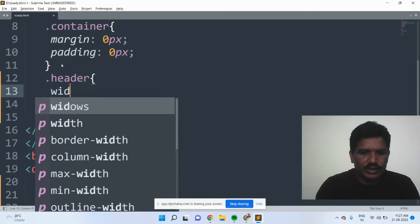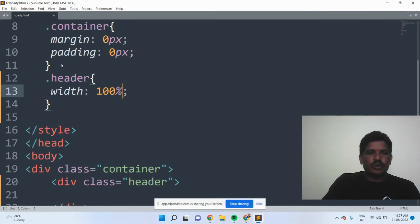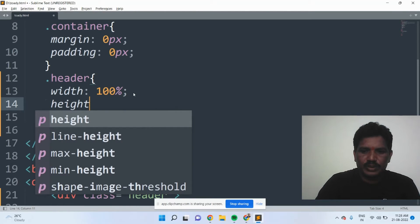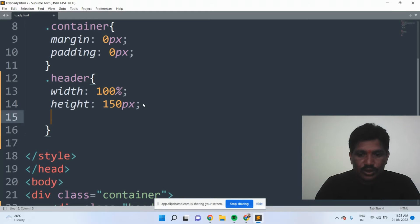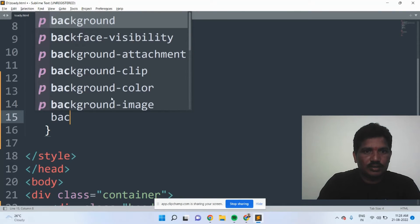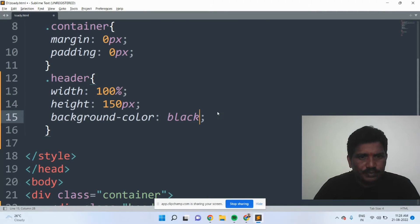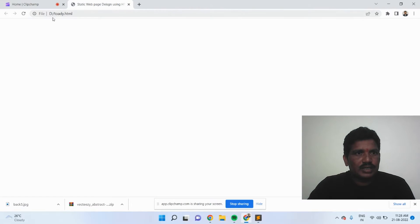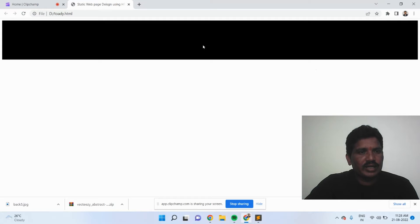The width should be 100% as per the browser width — it will be displayed. The height of the header should be 150 pixels — it is not a percentage, please see carefully. Then I would like to add the background color of the header. I would like to add black. When it comes to the web page, nothing has to be displayed initially. When you refresh it, the background color has to be added.